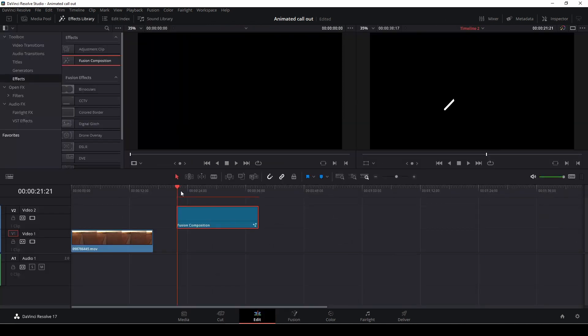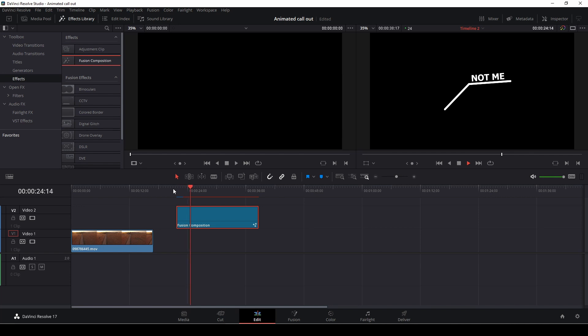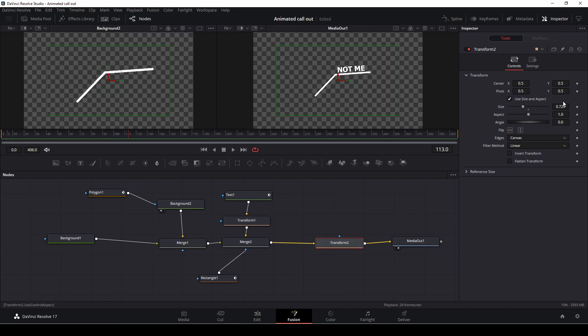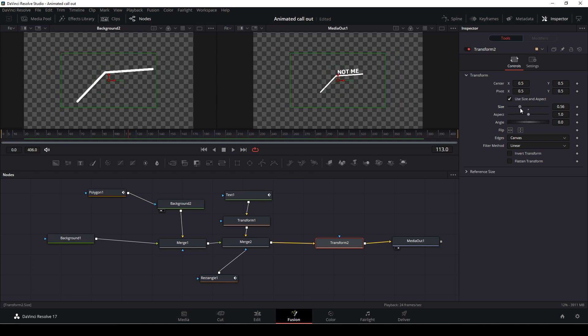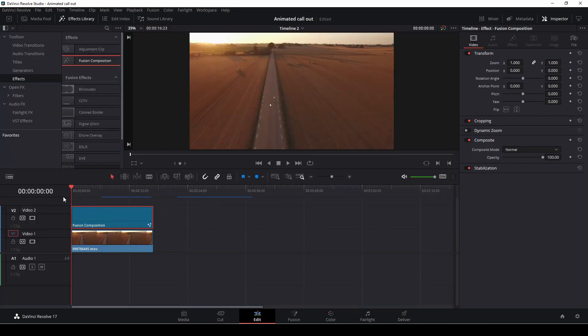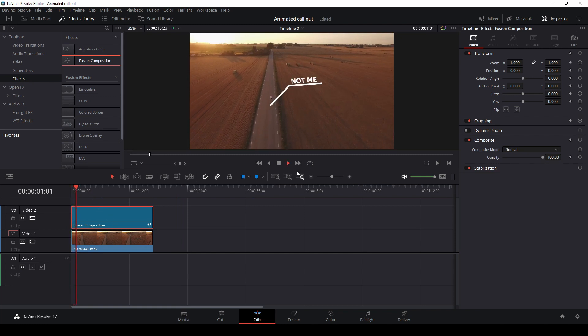So here we have the animation. I'll go back to the tab here. So there we go. That's how we do the animation. We just need to go into the transform here, and I'm going to make the size of this a little smaller, something like that. Okay. So here we are back in the edit page, and here we have the effect itself.